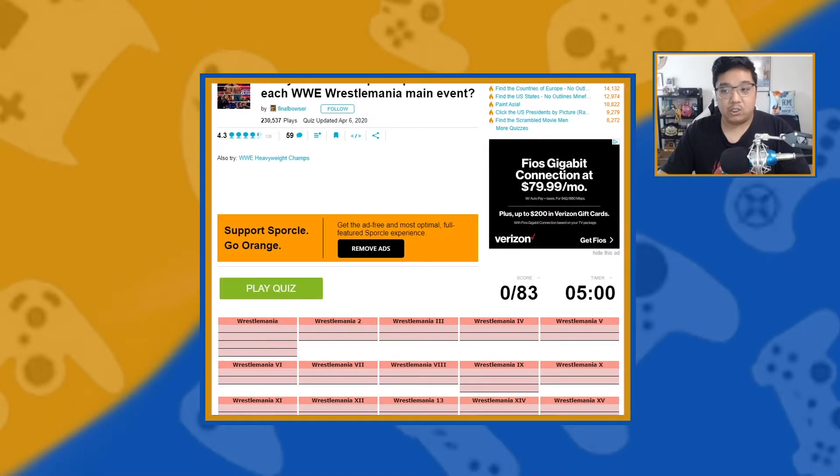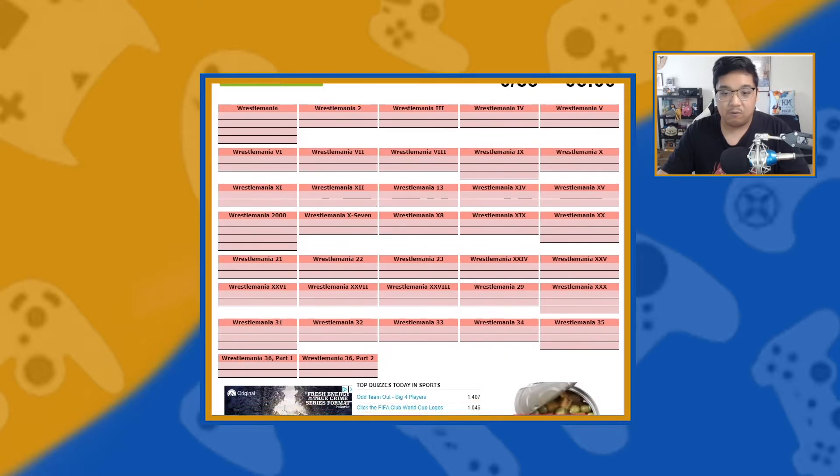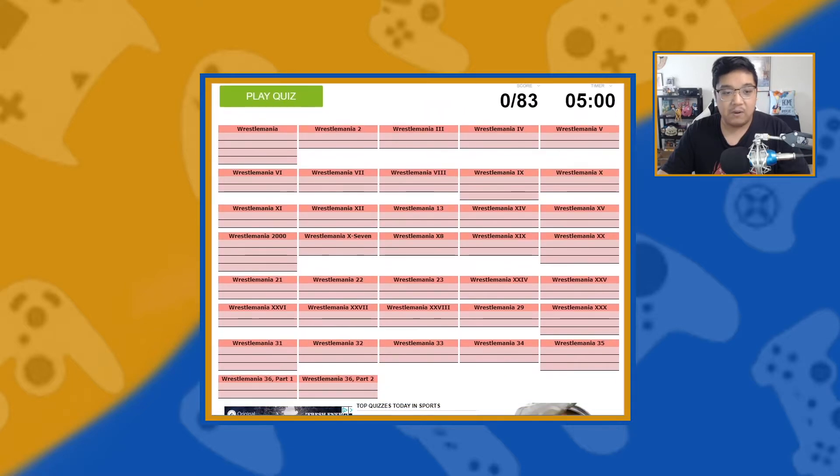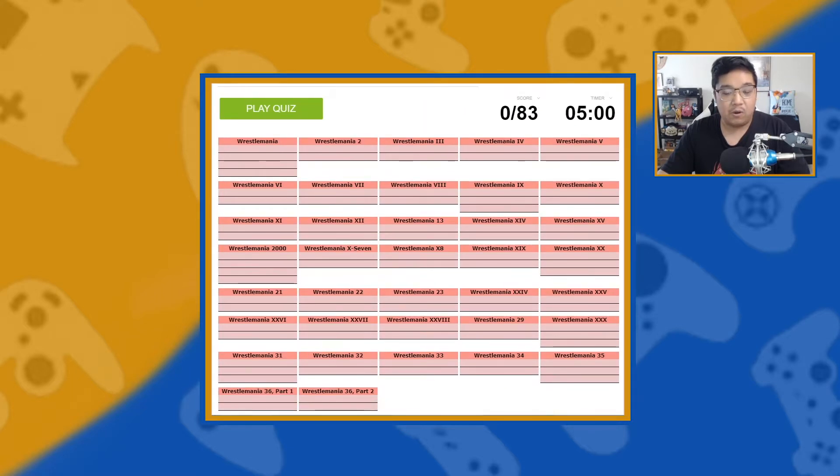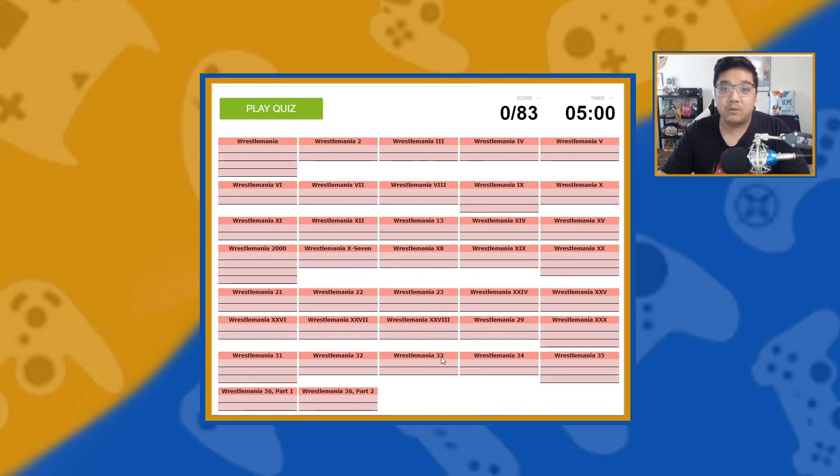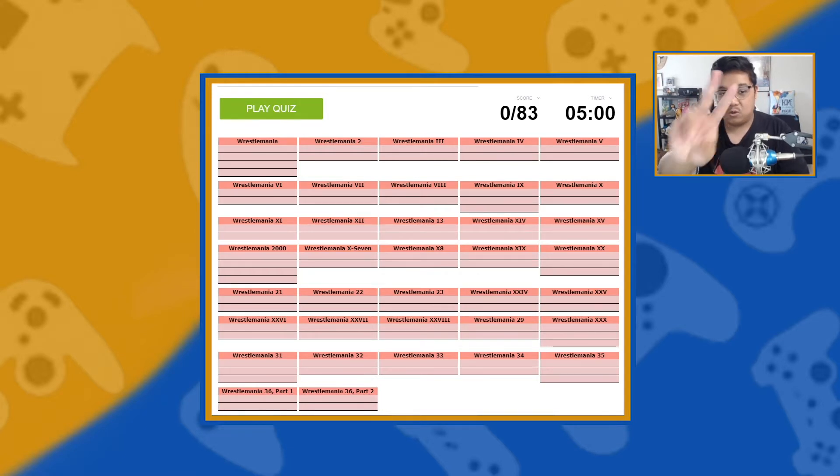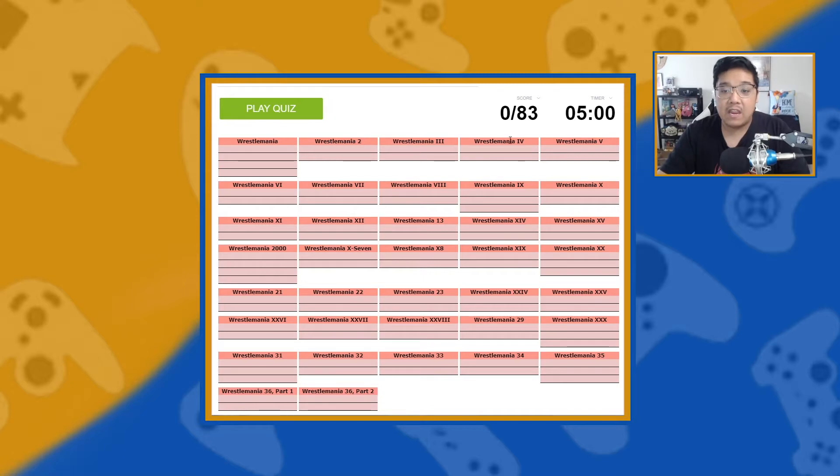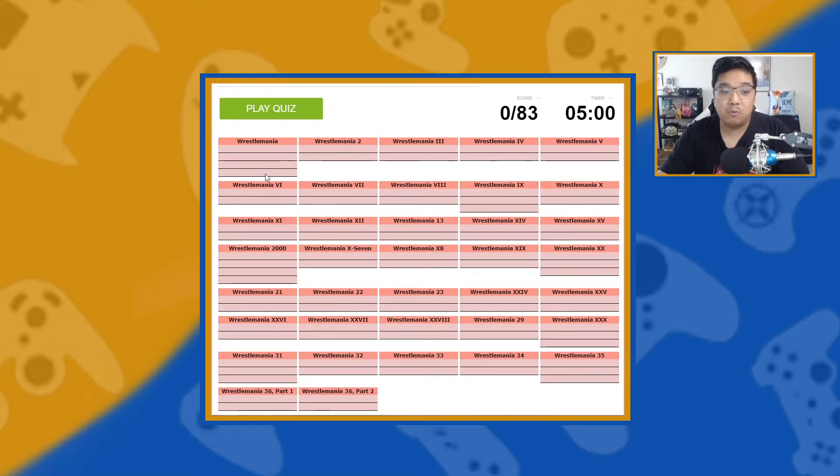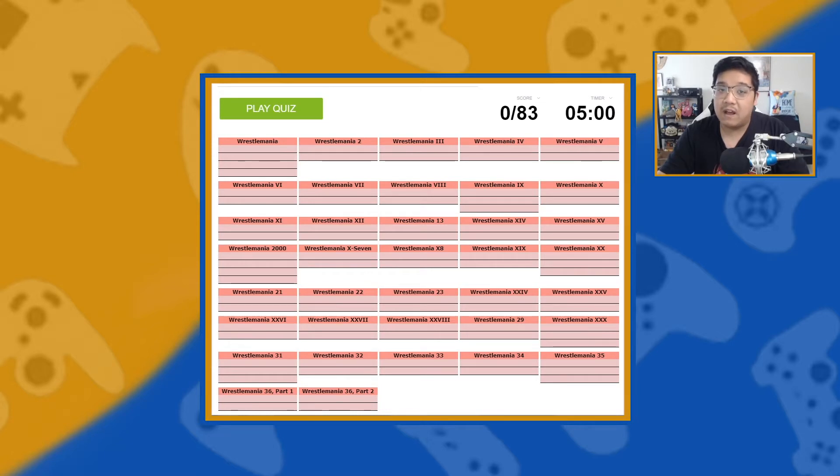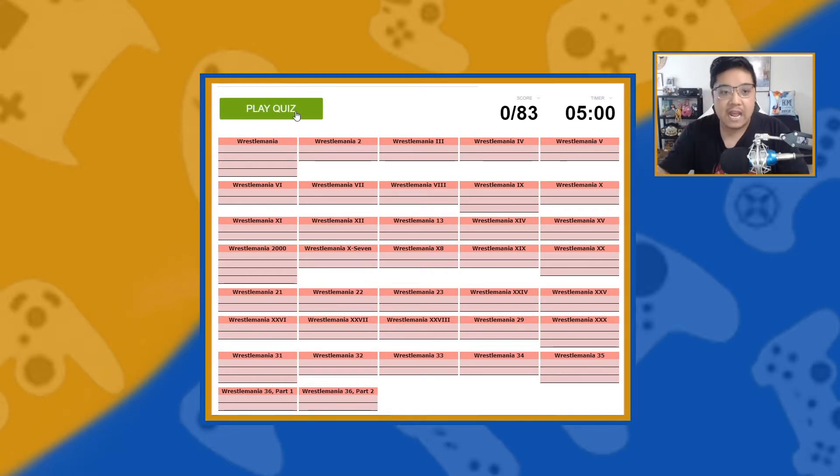So, let's see if I can do it. Alright, so here is the quiz. As you can see right here, we have all Wrestlemanias from Wrestlemania 1 to Wrestlemania 36 Part 2. And we have 83 people to guess who were in the main event at Wrestlemania and we have only 5 minutes to do it. So let's go ahead and start.